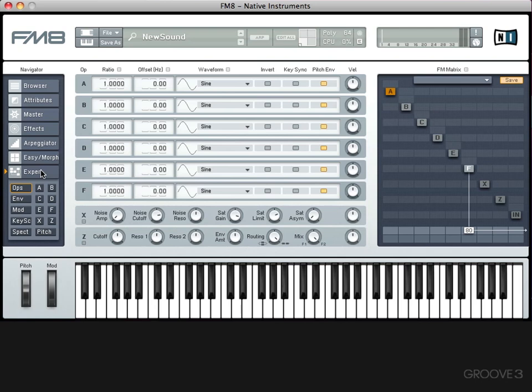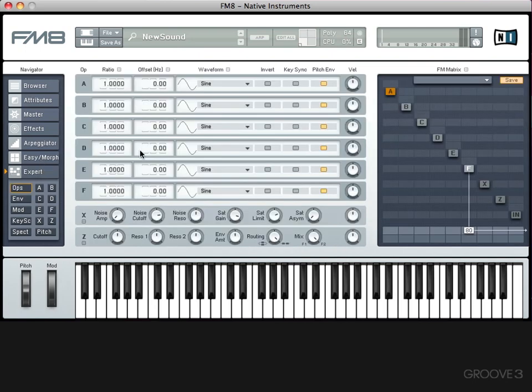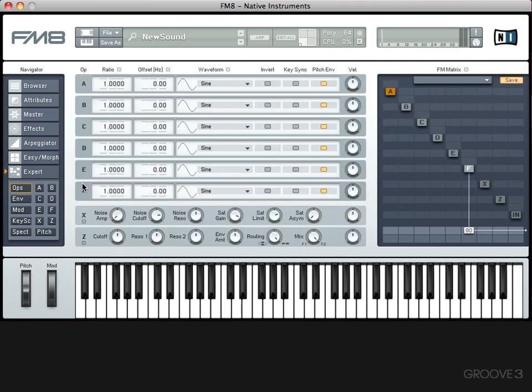Now, you might be thinking at this point, hasn't he missed a step? What about the Easy Morph section? Don't worry, I haven't forgotten about it, we're going to do that in the next video. The reason I want to introduce you to Expert Mode first, and then go back to the Easy Morph section is, it's a lot easier to understand what the Easy Morph section is doing if you've already been introduced to some of the basic principles of FM synthesis. And that'll become clear in the next video when we look at the Easy Morph section.